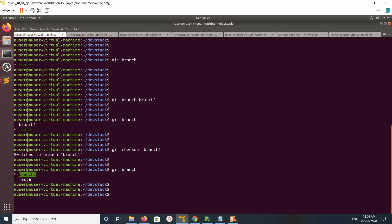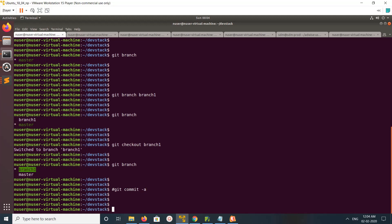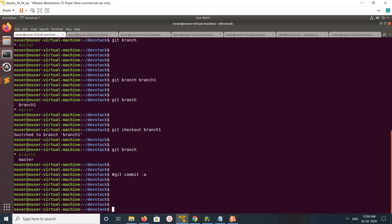Now you can make some changes and then commit it. Make some changes in the code, then run git commit -a to commit it. Then you can push this local branch to remote — just run git push origin branch1. This command will create a new remote branch with the name branch1. It's very simple, so this is option one.